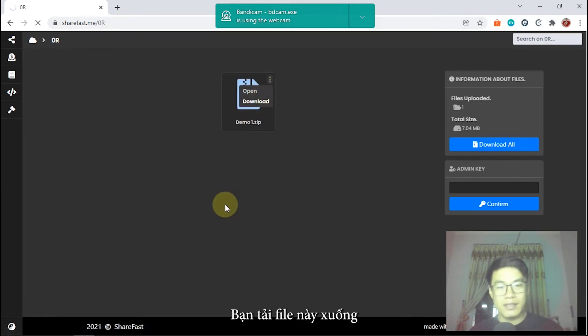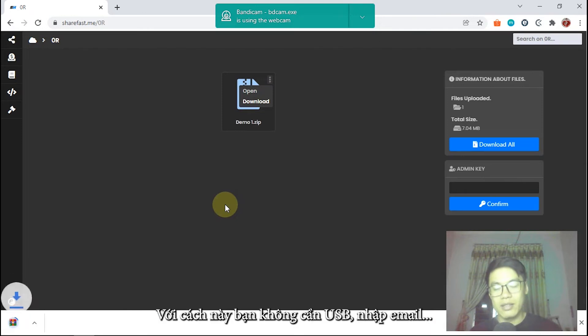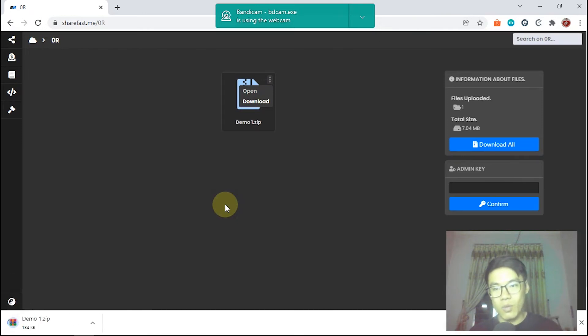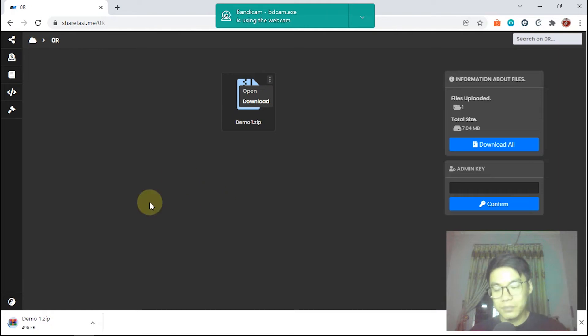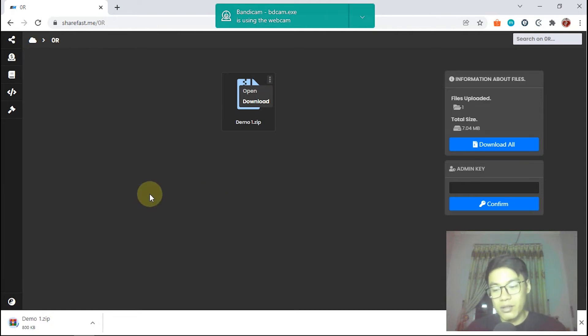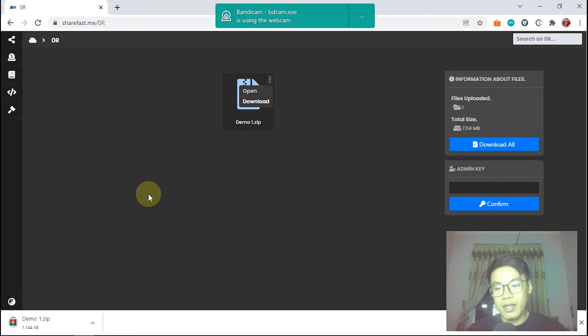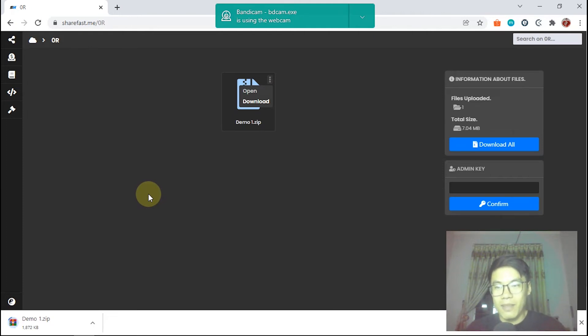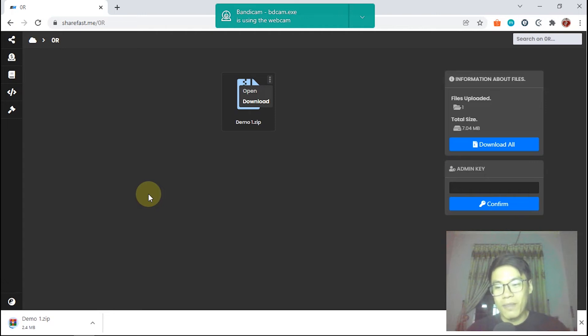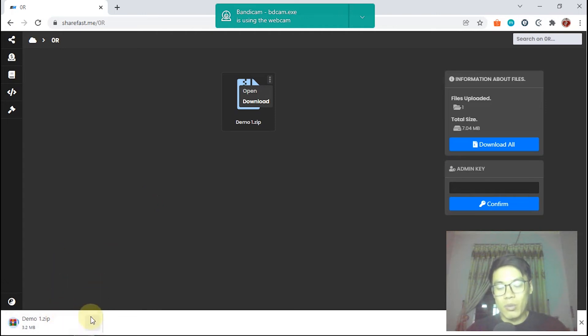It's very fast. You don't need a USB file or send an email, because it wastes a lot of time and you need some devices or at least a Google account. But with sharefast.me is really, really fast. Exactly with the name, sharefast.